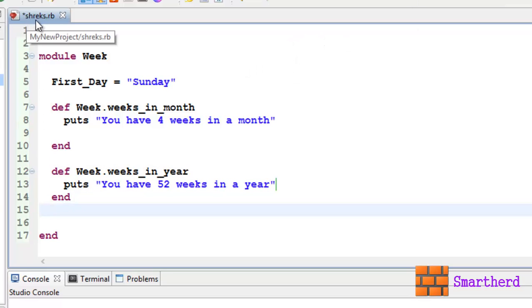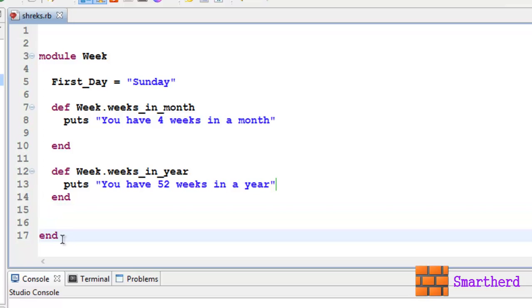Now this is our shreeks.rb. Let's save it. After execution it won't give any output because we are not calling any methods of this module.